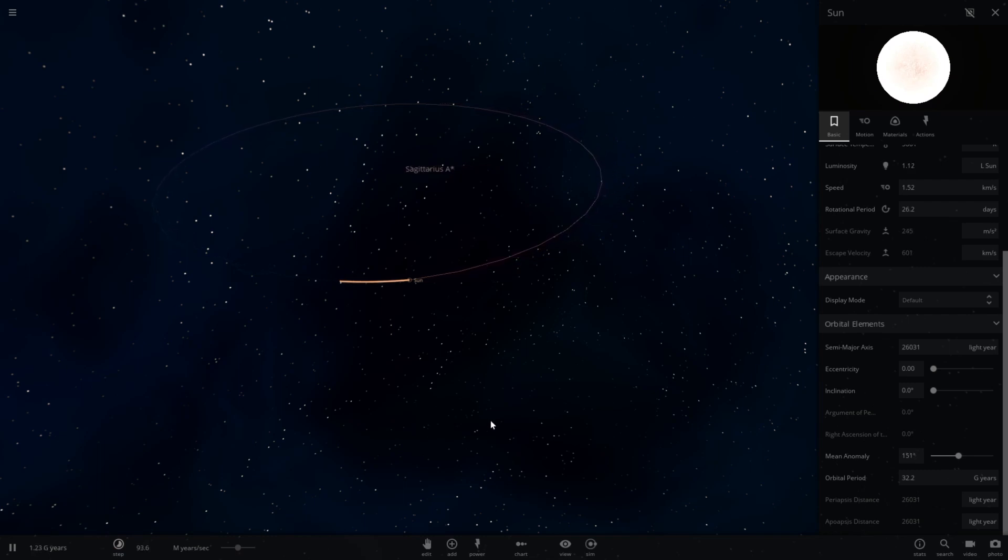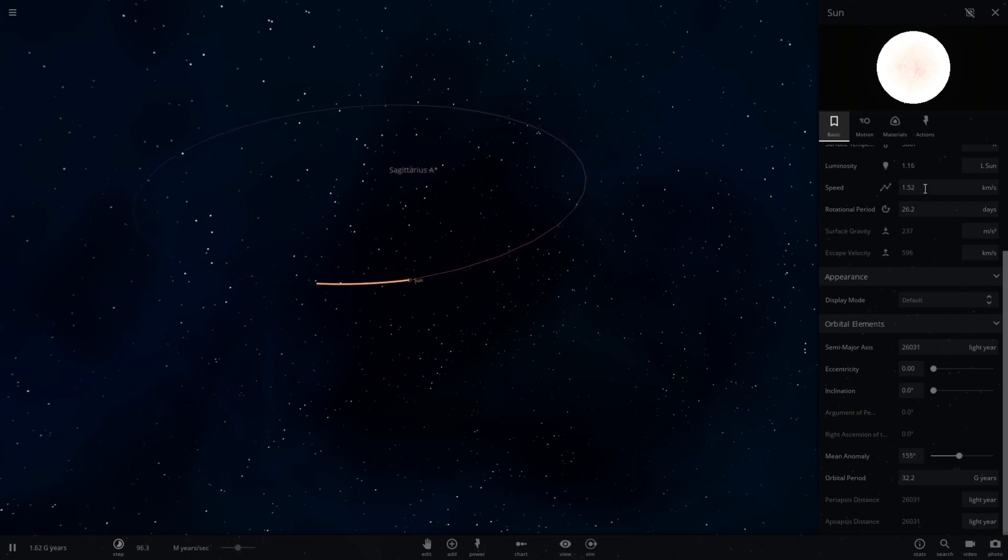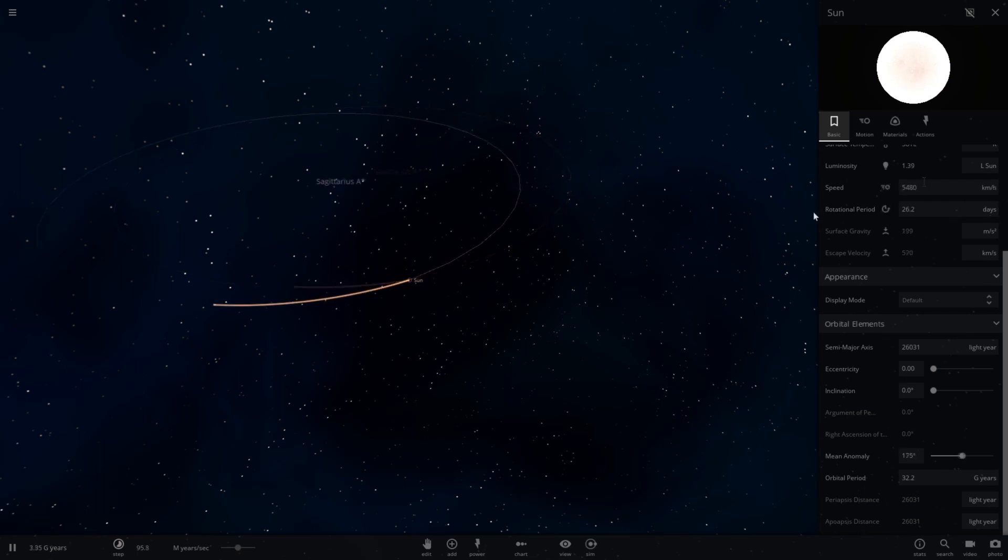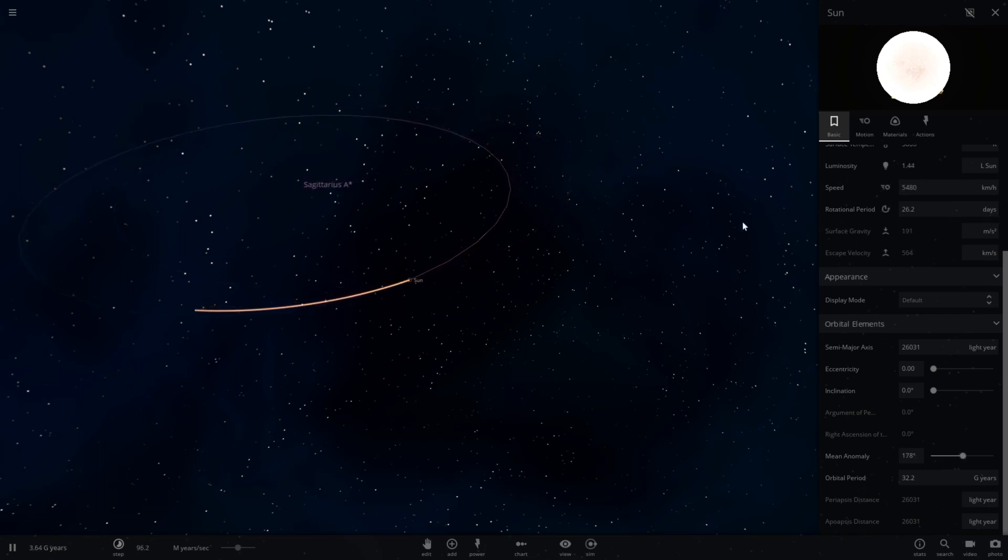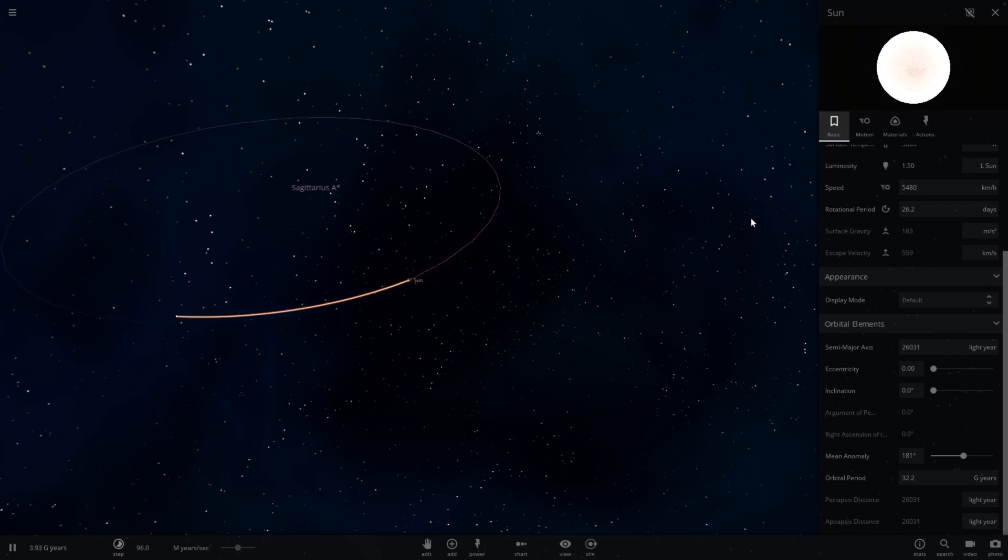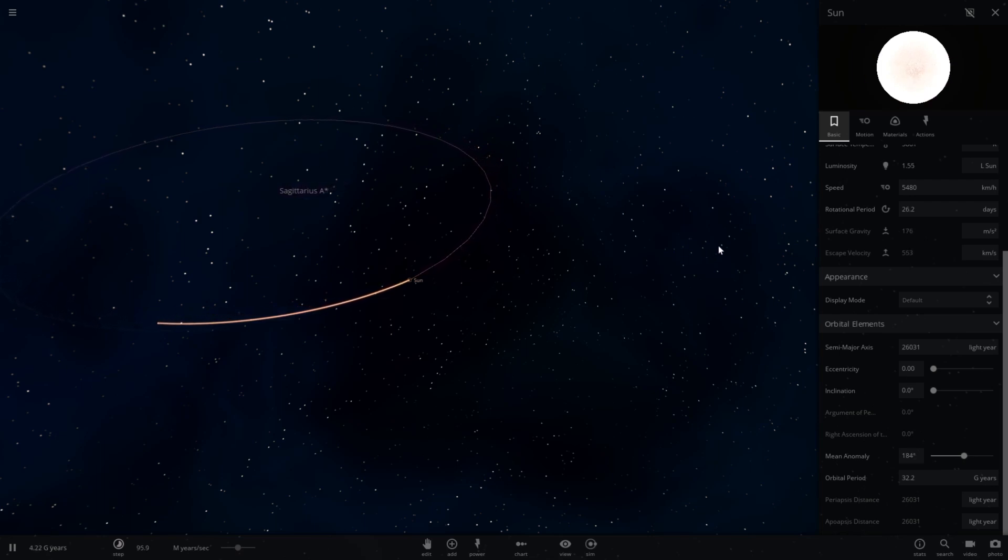Now I don't know what the issue is here. The speed is only 1.52 kilometers per second, which translates to about 5,400 kilometers per hour. Every article I see says the sun orbits Sagittarius A at roughly 800,000 kilometers an hour.